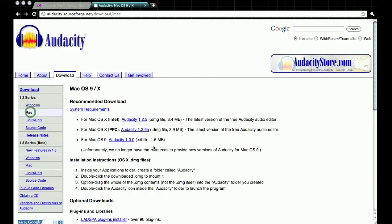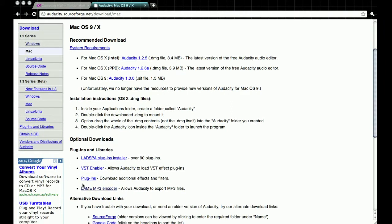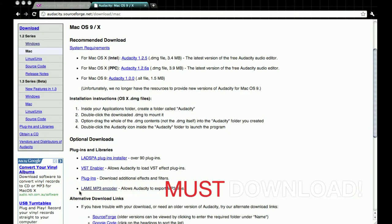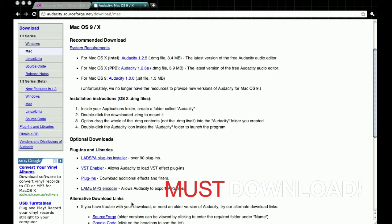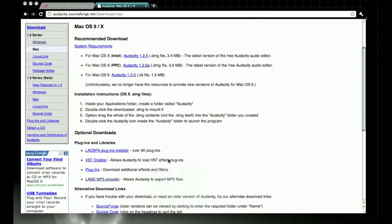Once that is downloaded, you have to download this also. It's called the LAME MP3 Encoder. This is what allows you to send out the ringtones that you make in the program to your phone. You need this or you cannot do anything with the program. Well, you can do stuff with the program, you just can't send ringtones to yourself, so it would be kind of pointless. Once you have that all set up and installed, you are going to open up Audacity.